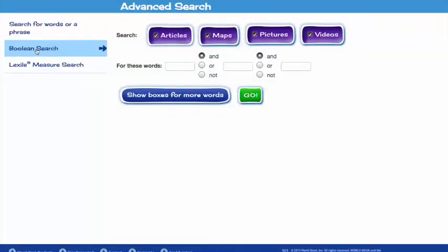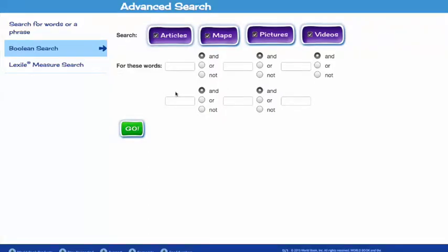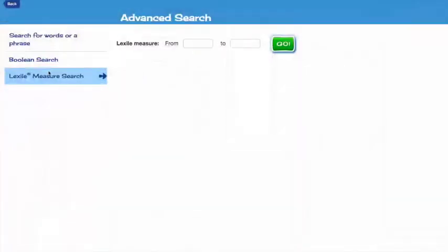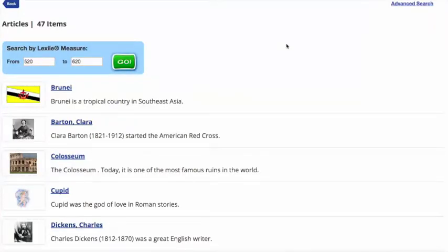From the advanced search page, you can also do a Boolean search. Again, you have the option of searching for articles, maps, pictures, or videos. You can also click 'show boxes for more words' to reveal three more boxes. A feature teachers are really going to like is the option to search by Lexile measure — for example, I can search articles specifically Lexiled between 520 and 620. Click Go, and that will return an alphabetical list of all the articles on Kids that match the Lexile measure.